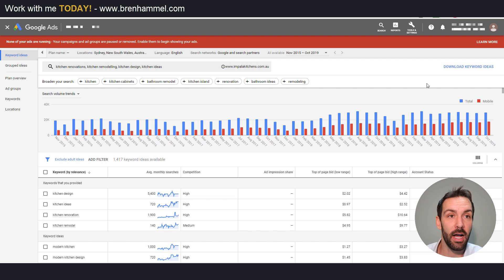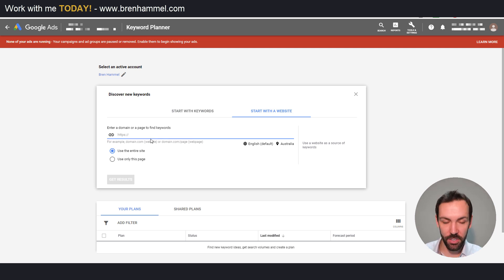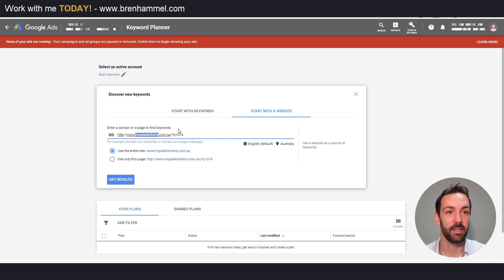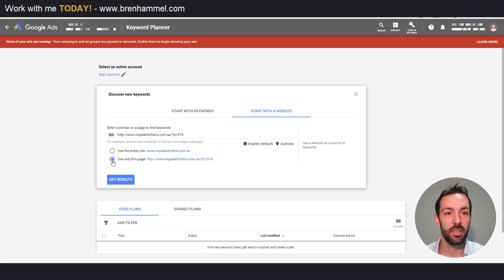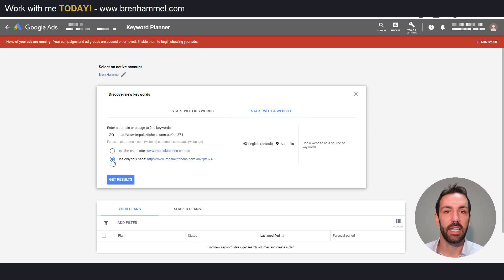Coming back to Discover New Keywords, I want to show you that you can also do this with a landing page or a specific page. Our friends at Impala Kitchens — you can use the entire site or use a specific page. There's a huge emphasis here that the website needs to have correctly set up SEO elements such as title tags, H1s, and all the on-page elements that go into good SEO, in order for Google to get a good understanding of what this specific page is about.